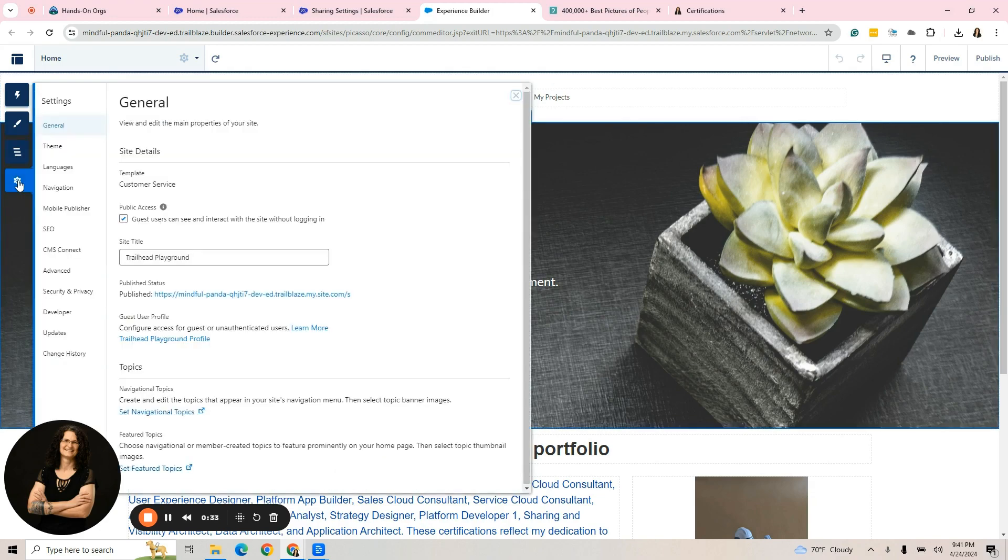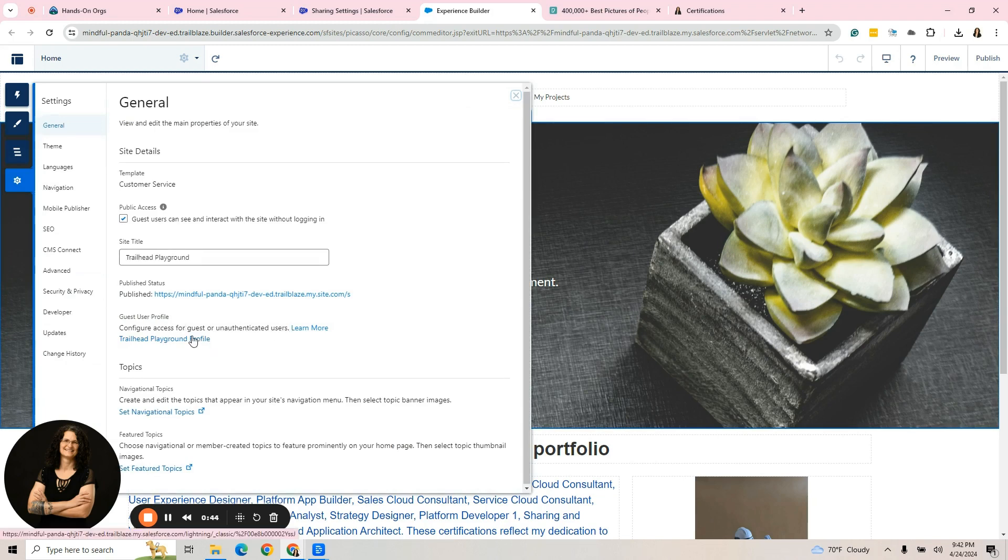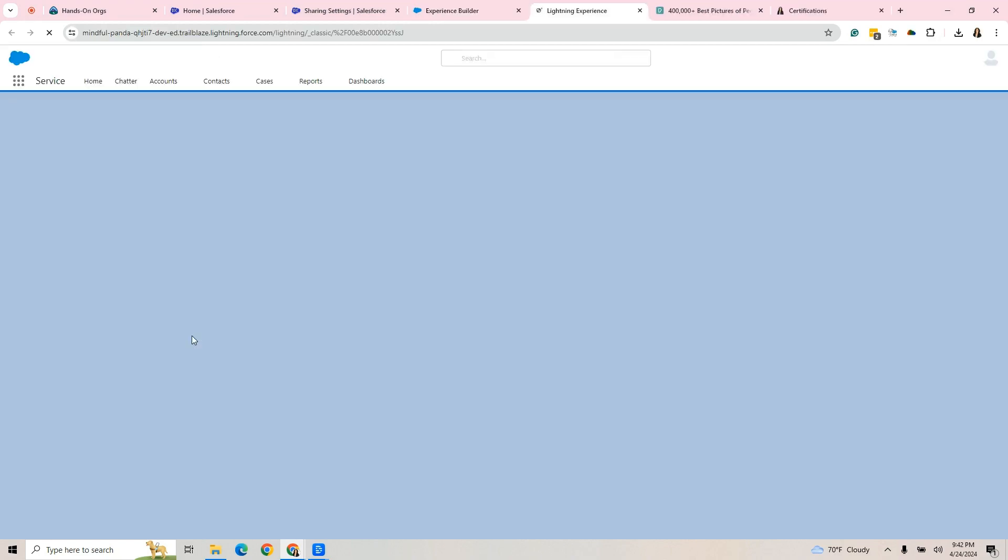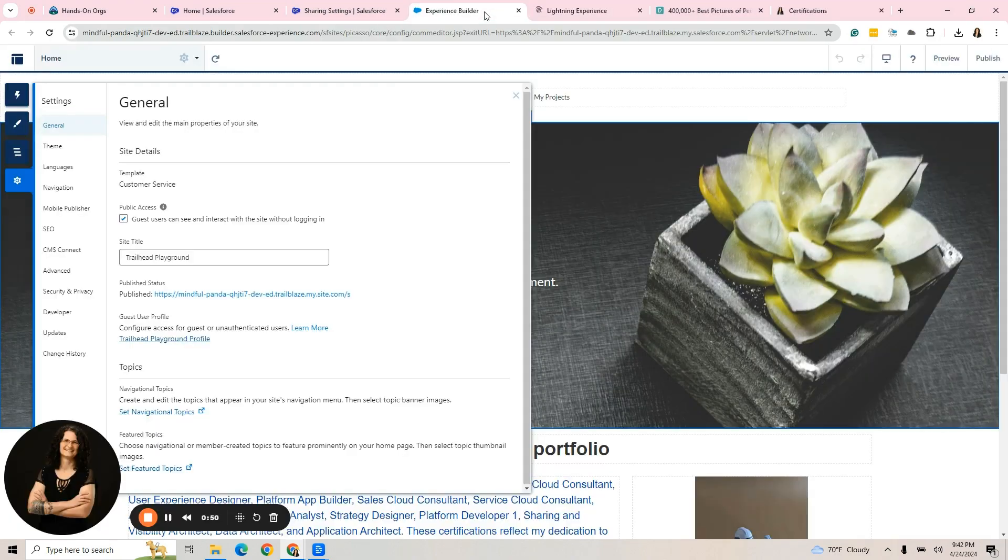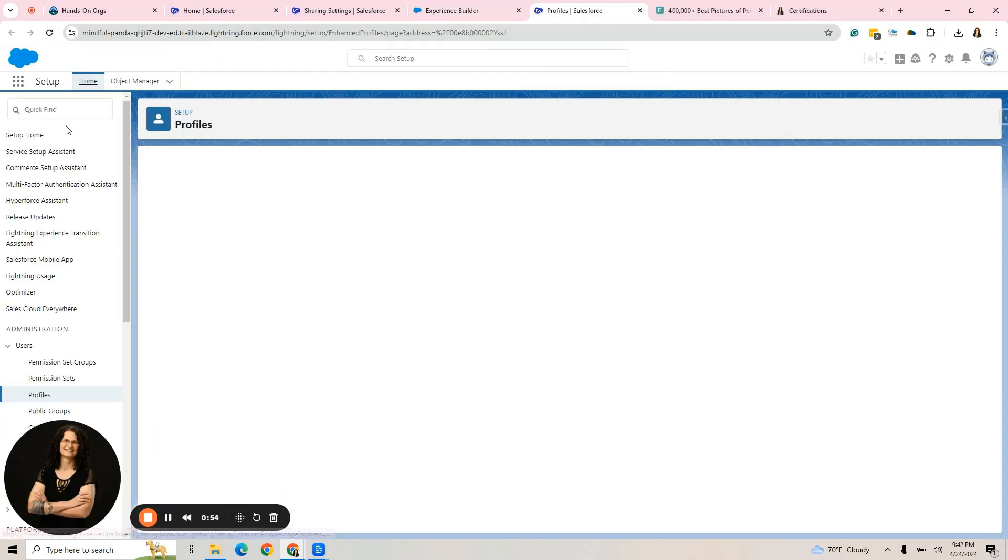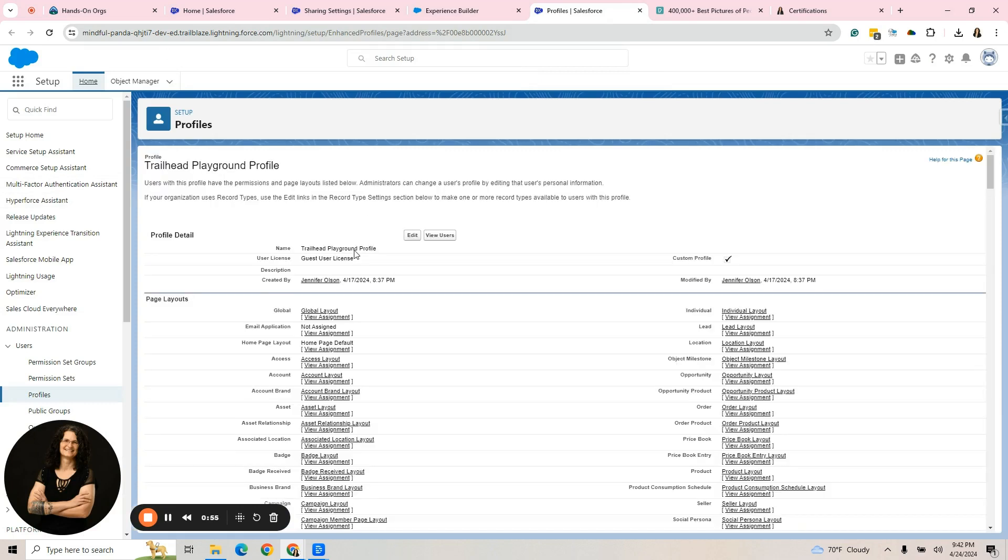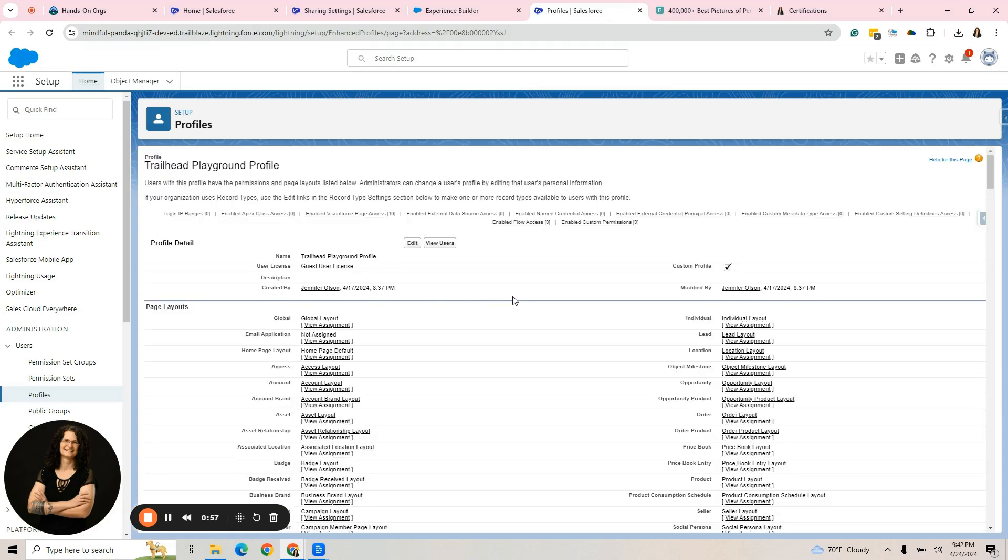Some of the things we need to do is go to settings, configure our guest user profile. It's already named here. This is the only way you can get to it. It's hidden otherwise. If we hit that under guest user profile, something we have to do in this profile is make the document object available.